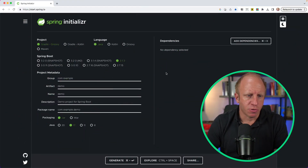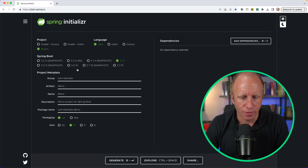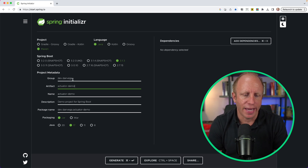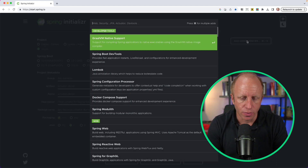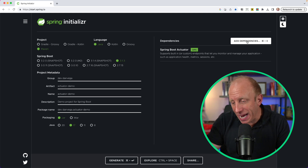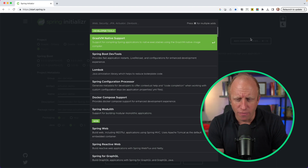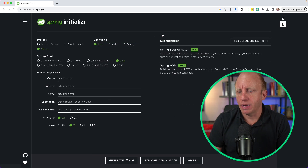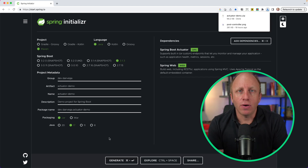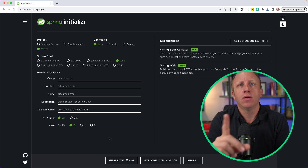The Spring Boot Actuator includes a number of additional features to help you monitor and manage your applications when you push them into production. It's not just enough to build something and put it into production. You really need to understand what's happening with your application, and a lot of these features start with the Spring Boot Actuator. So here's what we're going to do today: we're going to build a new application from scratch, include the Spring Boot Actuator, talk about what we get out of the box, what we can do to configure it further, and take a look at the endpoints. There's also a way to create your own custom endpoints. Let's go ahead and write some code.